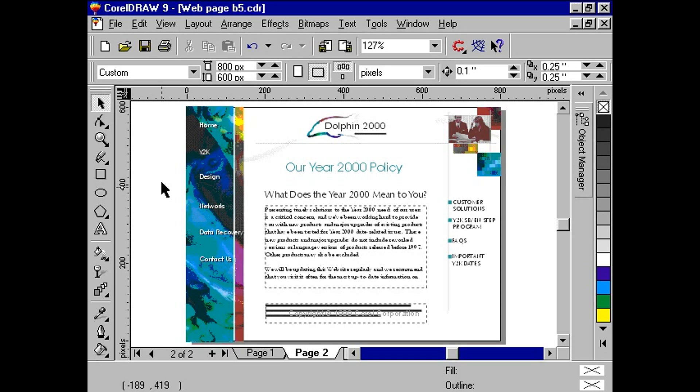Let's take our Dolphin 2000 document. In the last module, we linked both pages to each other. What we will do here is further modify the document to take advantage of layers.